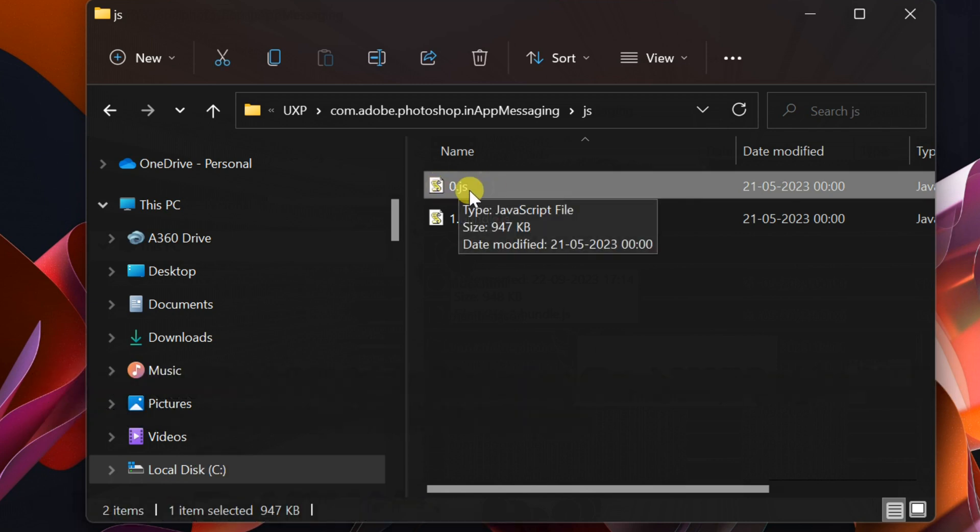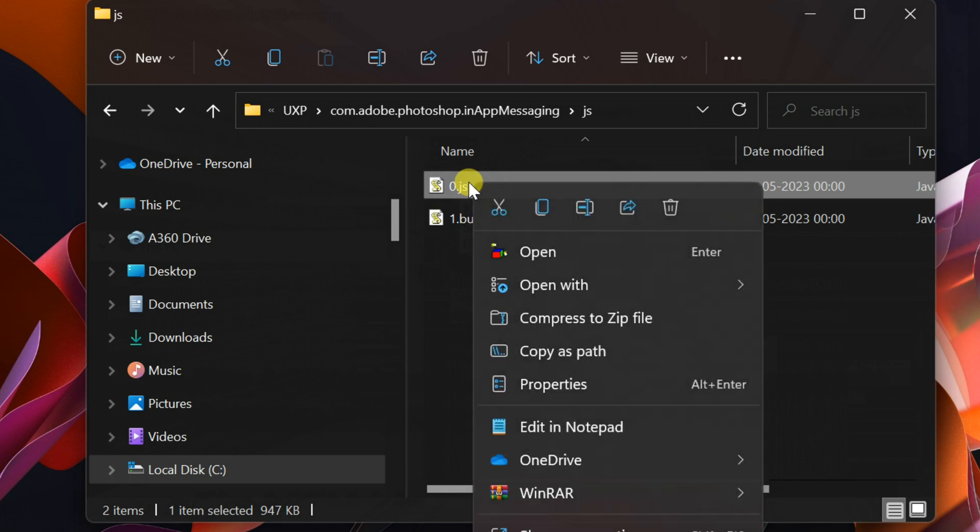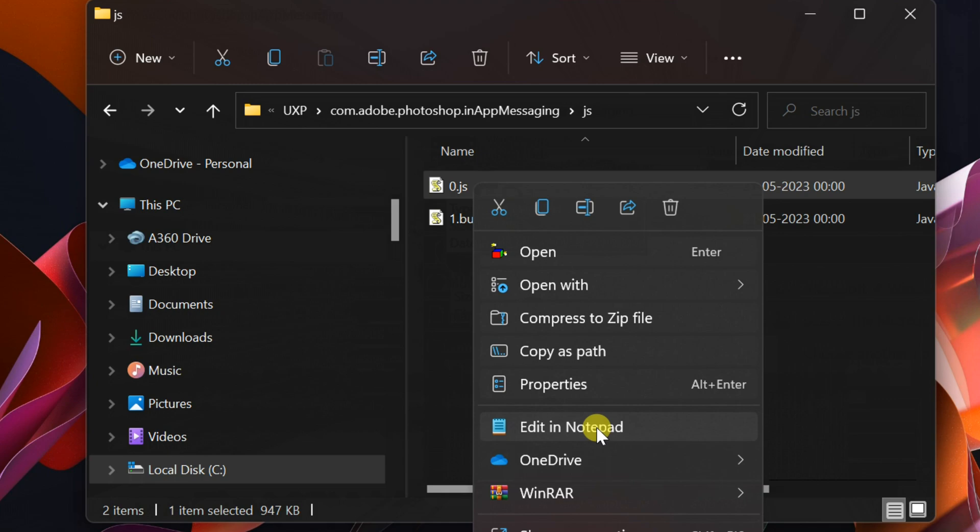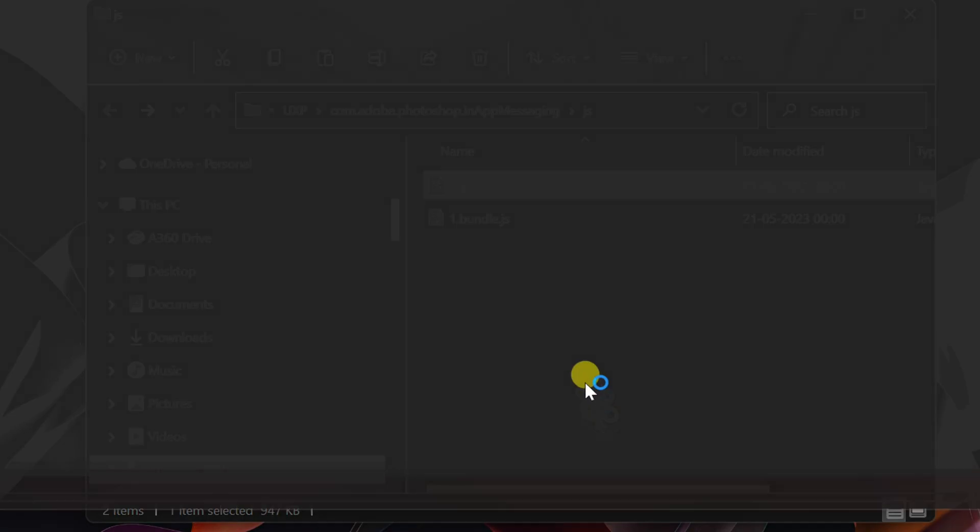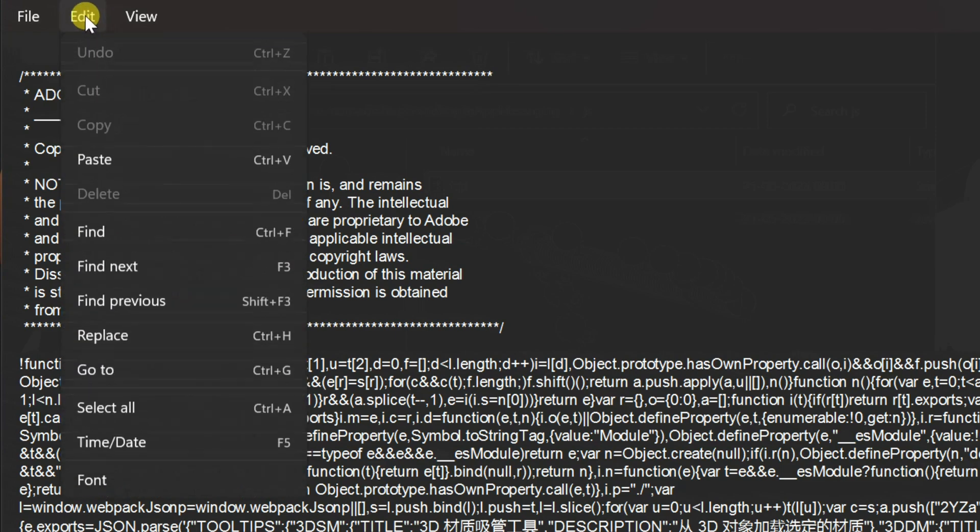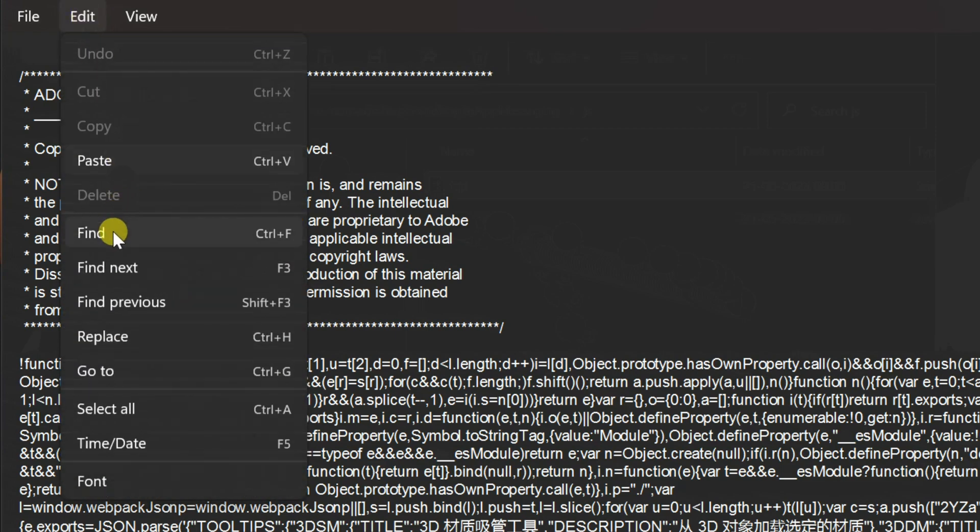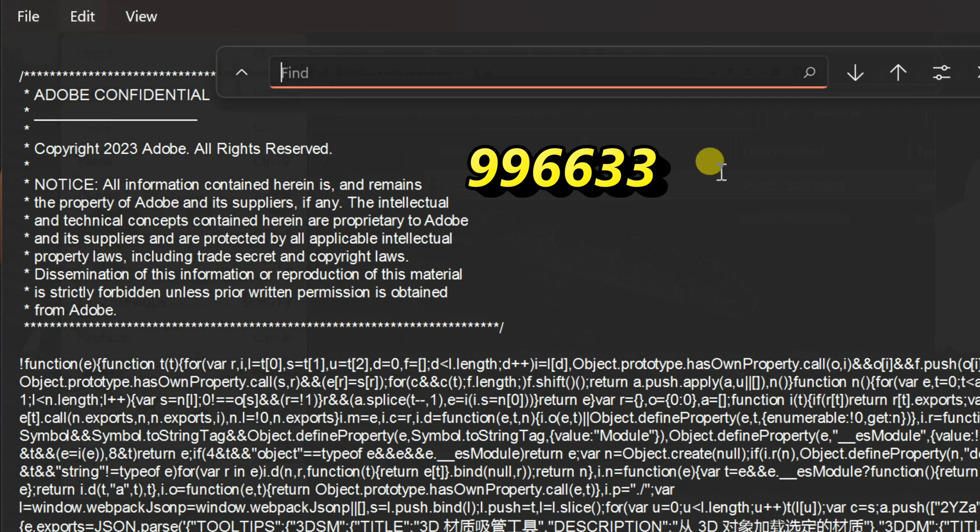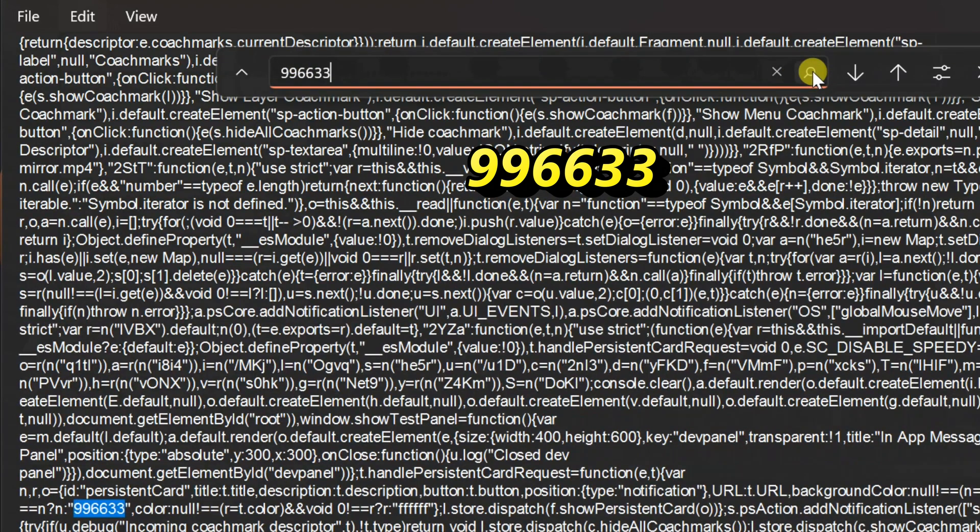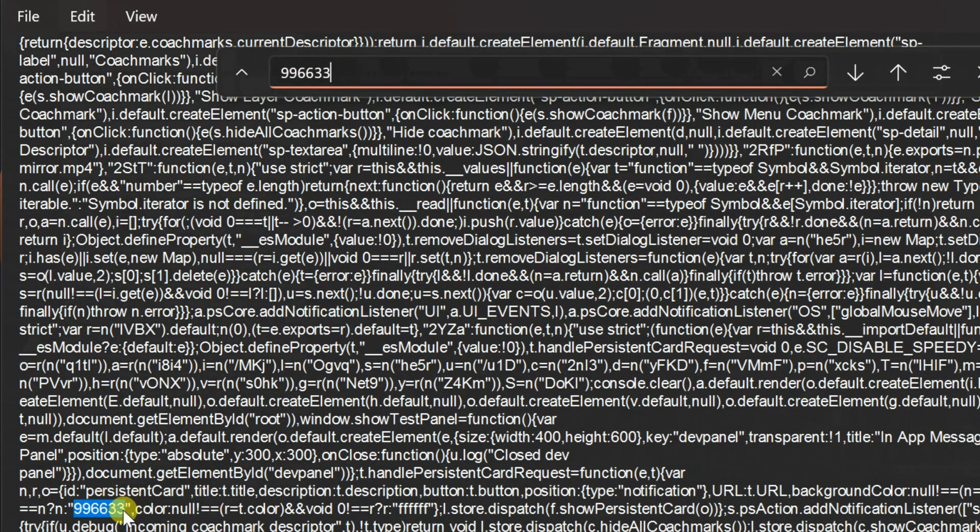Locate the JavaScript file 0.js, right-click on it, and select 'Edit in Notepad'. Search for '996633' in the file. You may see two entries—locate the first instance.